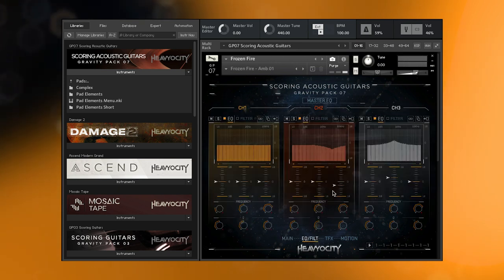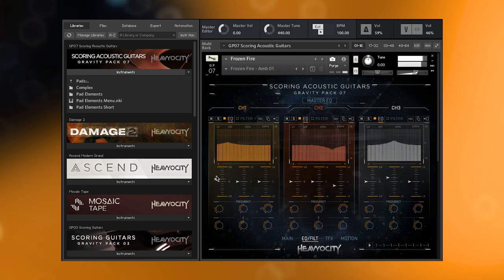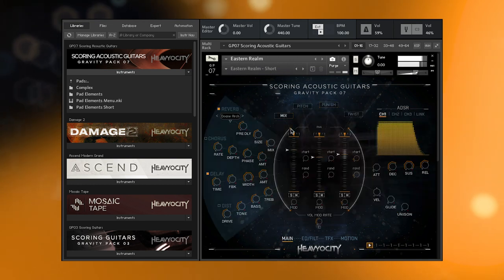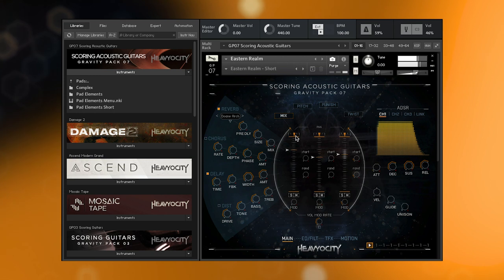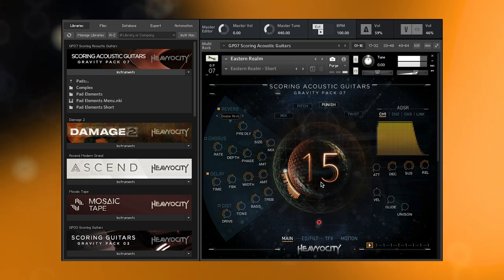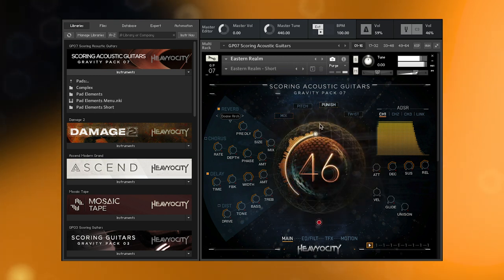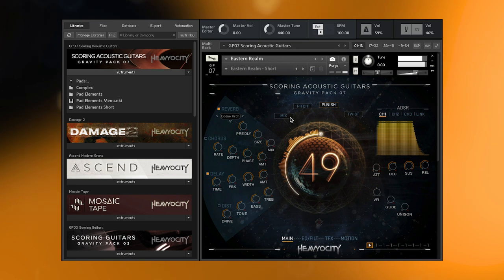You can manipulate each layer using EQ and a variety of filters. Volume and panning for each layer are found on the mix page. Our signature punish knob is also available for dialing up just how heavy-hitting you want each sound to be.